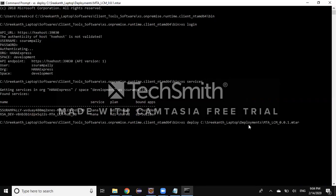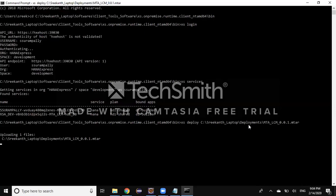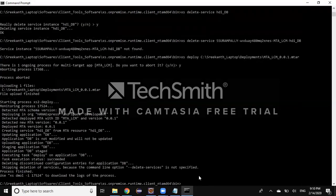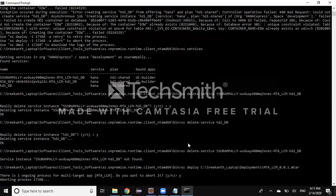It's a slightly time-consuming process — it looks at all the dependencies and then starts the deployment process. A cleaner version of the objects gets created in the target space and runtime objects are created in the tenant database mapped to that space. The deployment has been completed. Running 'xs services' now shows three services: the two private containers plus a new cleaner service — HDI_DB — has been created.